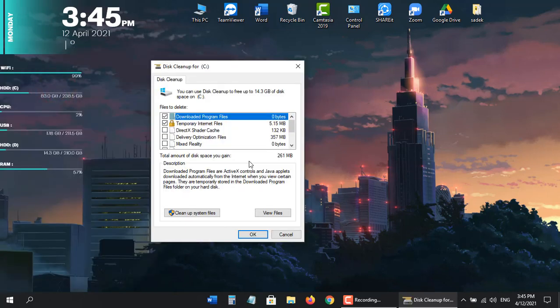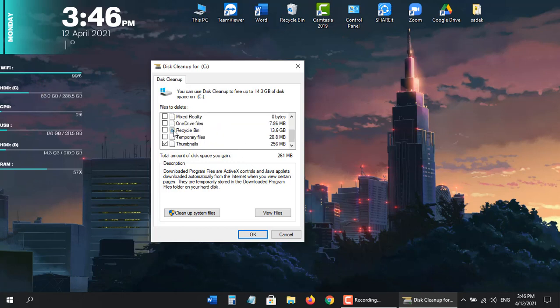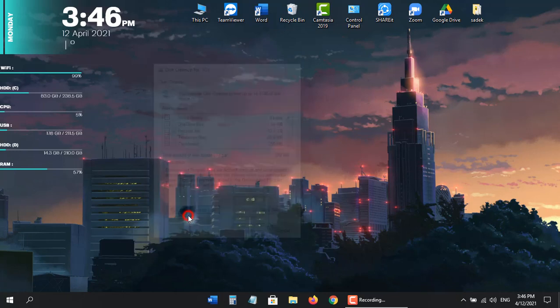I'm going to go ahead and make sure if you scroll down here the temporary files is check marked, and then once you're done with that go ahead and select the cleanup system files button.